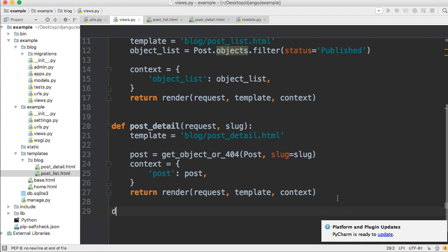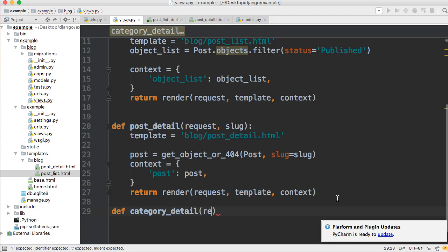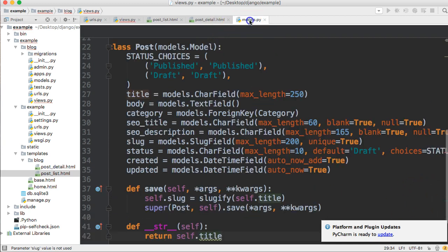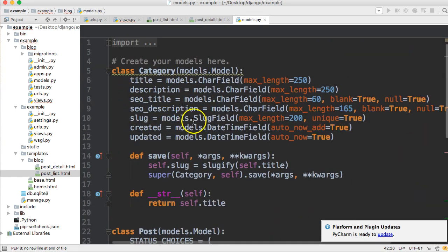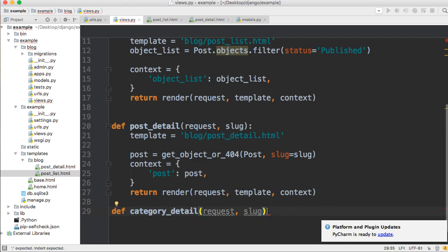We're going to create a view down here and call it category_detail. So we're going to define the view and call it category_detail. This is going to take request as a parameter, and it's also going to take one other parameter: slug. We're getting slug from the category table — if you look into your models, we do have slug in there. Go ahead and put your colon there.